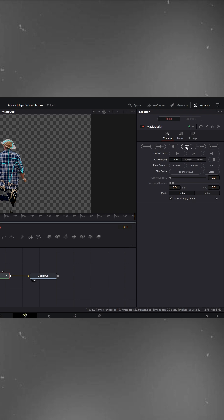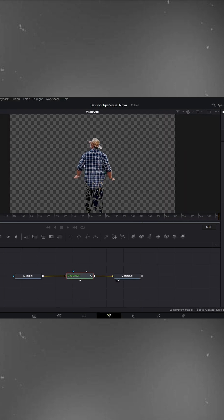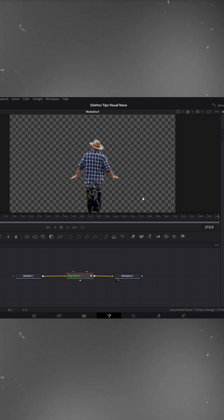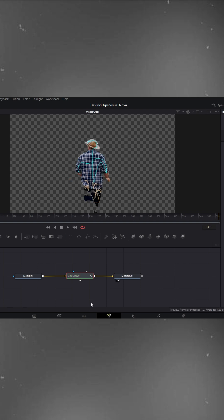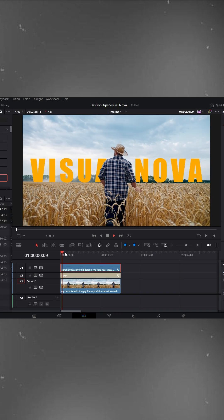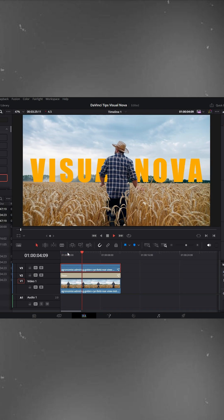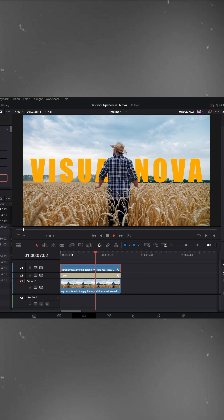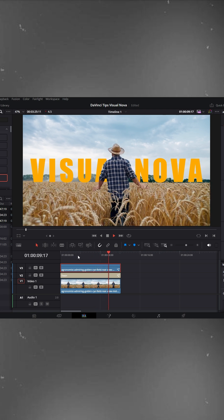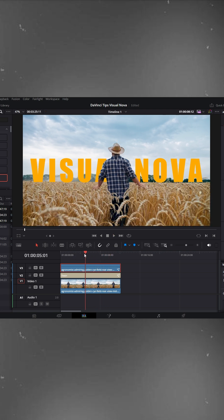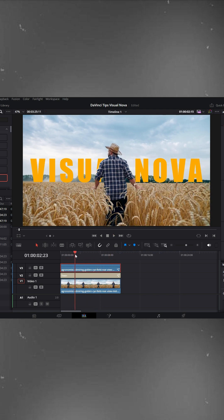Now, go to the inspector panel on the right and click the double arrow, Track Forward. The tracking will begin. It may take a little time depending on the video. Once tracking is complete, go back to the edit page. You'll see that our video is ready, with the text appearing behind the character.